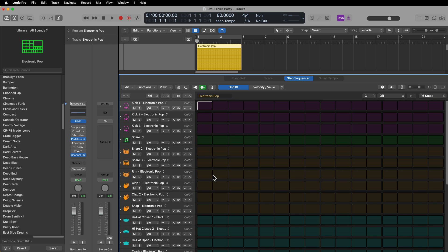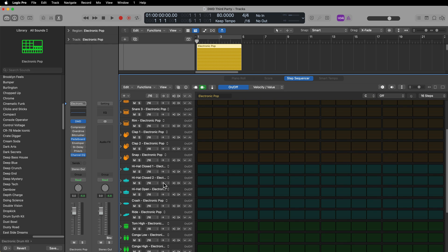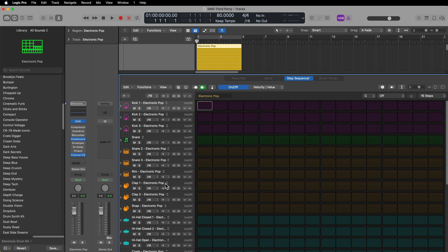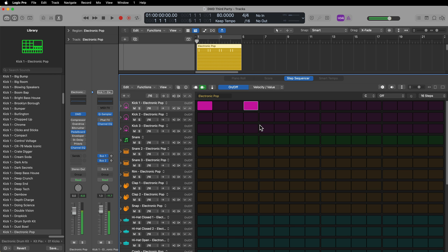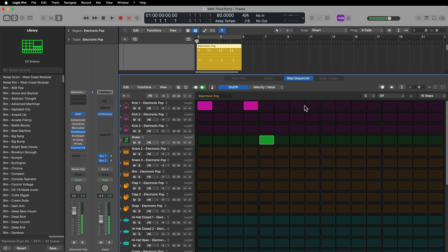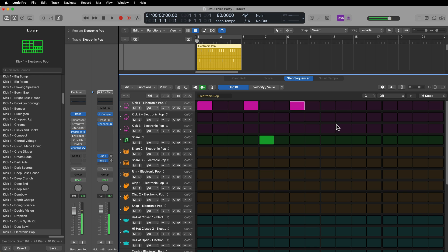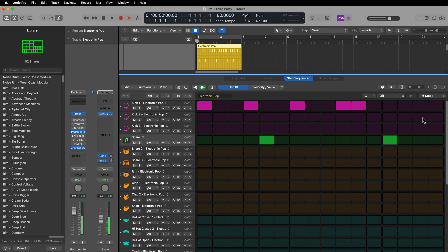Each sound or each kit piece in DMD is automatically loaded up here in the step sequencer, and this also applies for third-party kit pieces that you've loaded in. So now I can create a drum pattern here that utilizes that third-party snare drum.